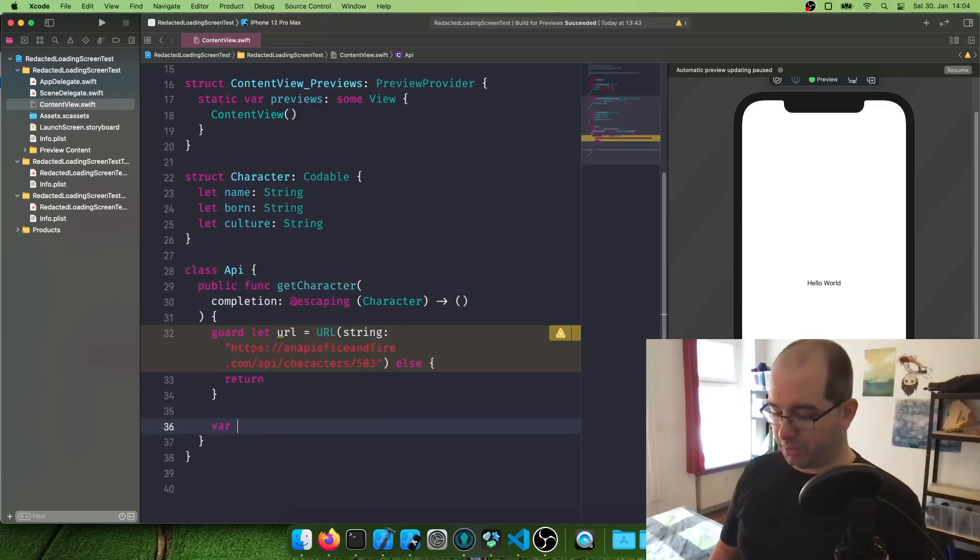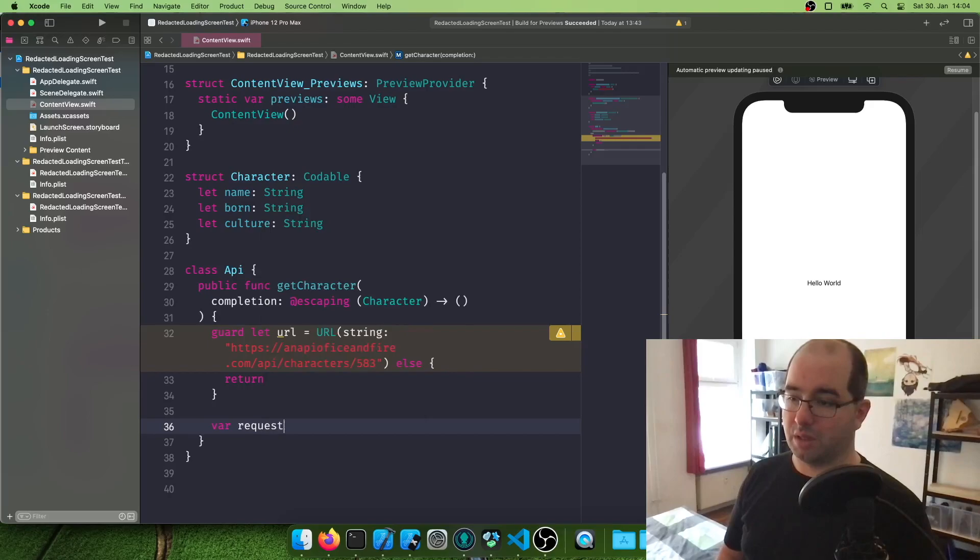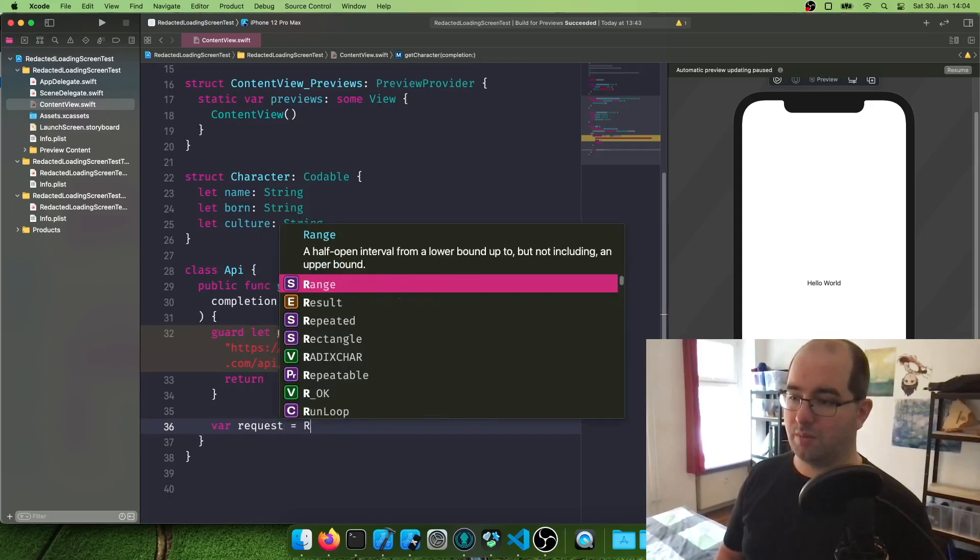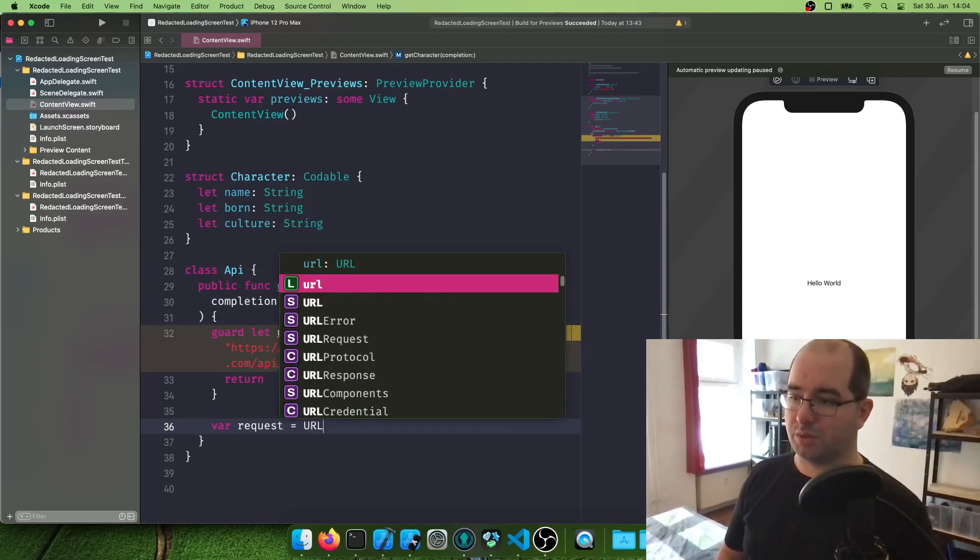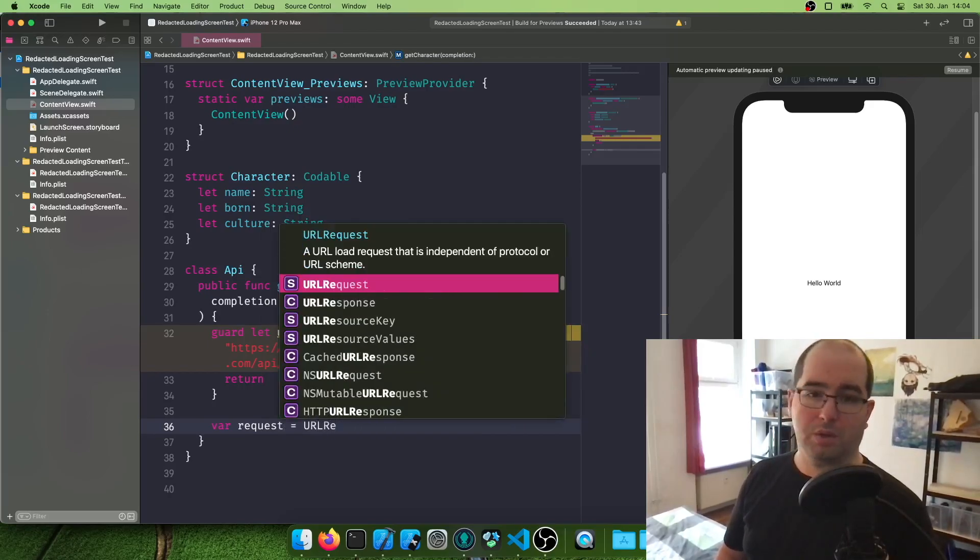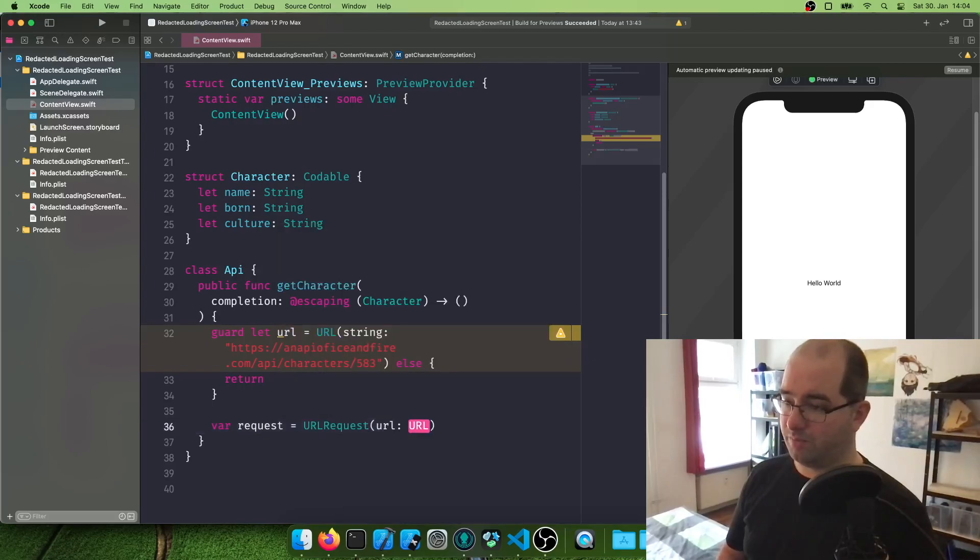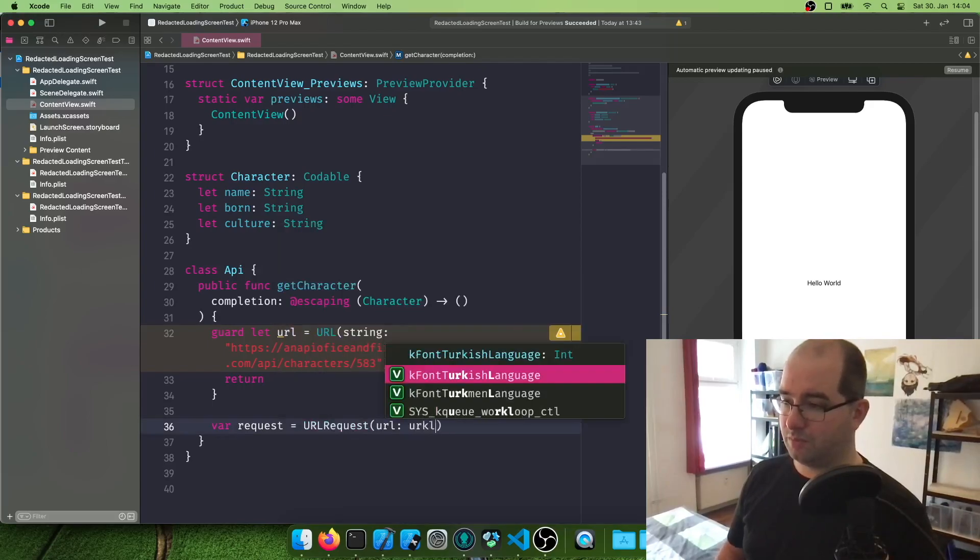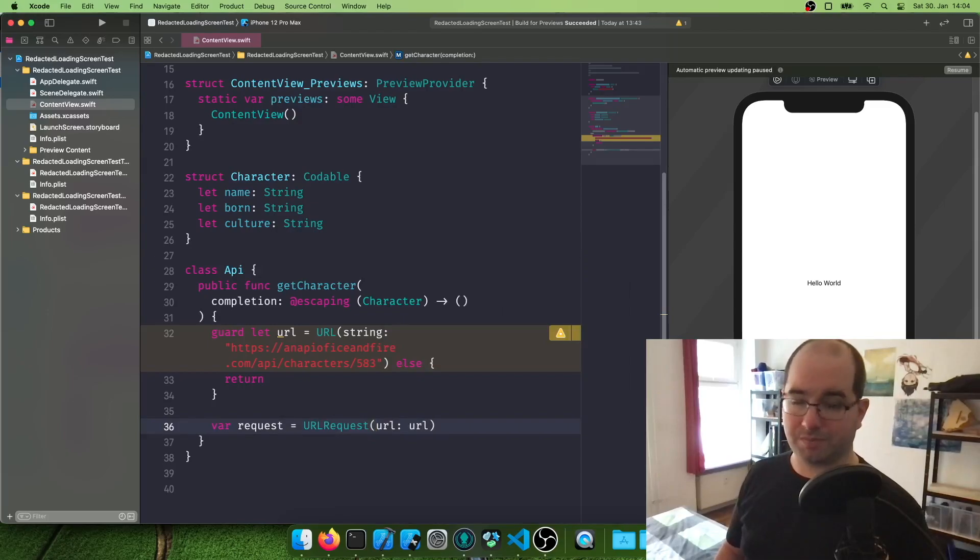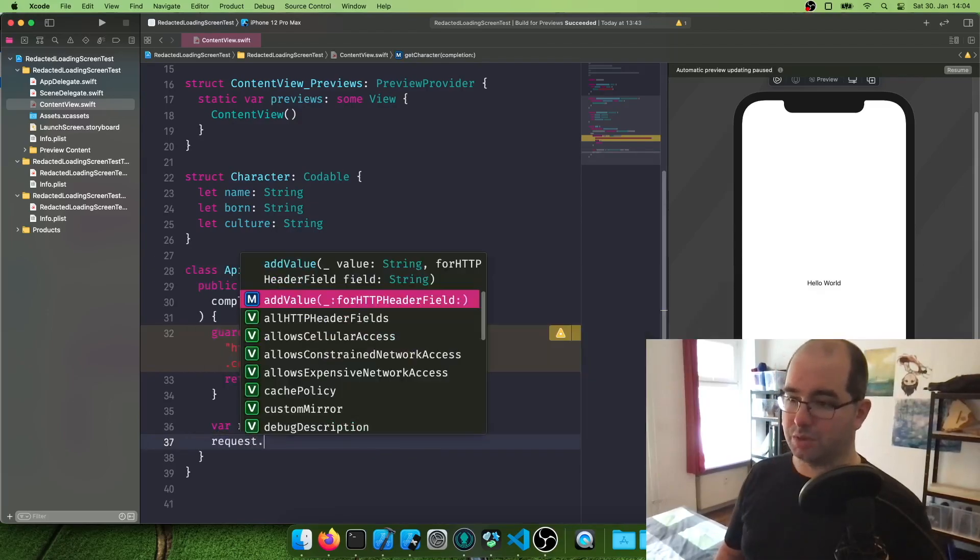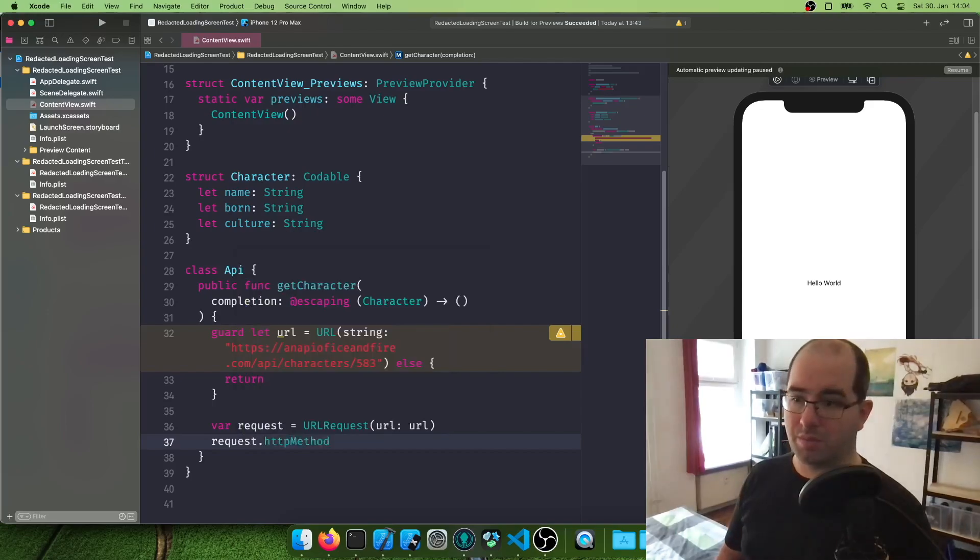So that way we need to create our request object. That is a URL request with our URL. Not as a string but as a URL object. Then we're going to switch the method to be a get method.